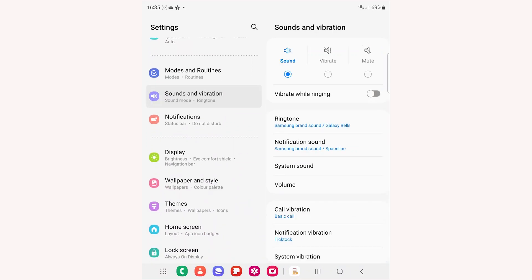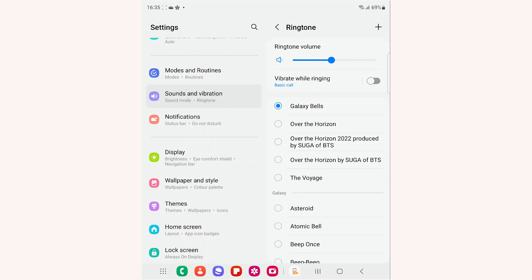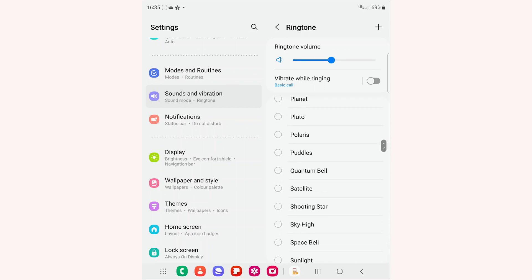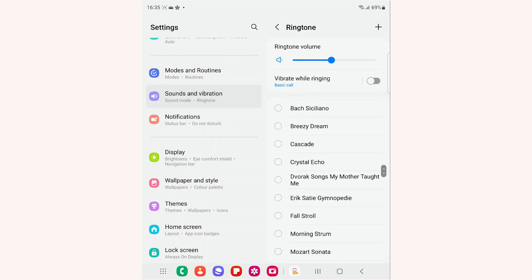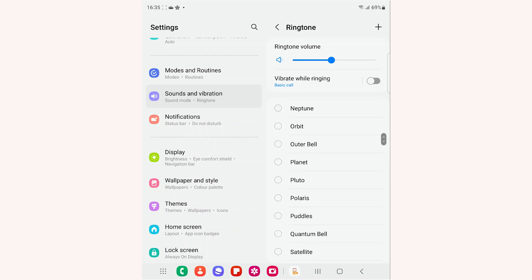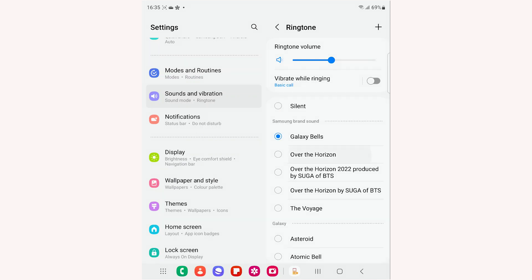Tap Ringtone from the right. It will show the list of preloaded Samsung ringtones. Select the one you prefer.